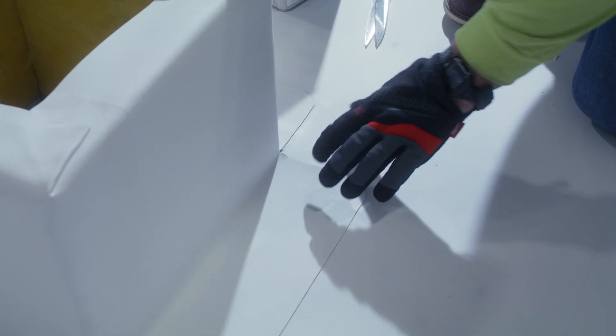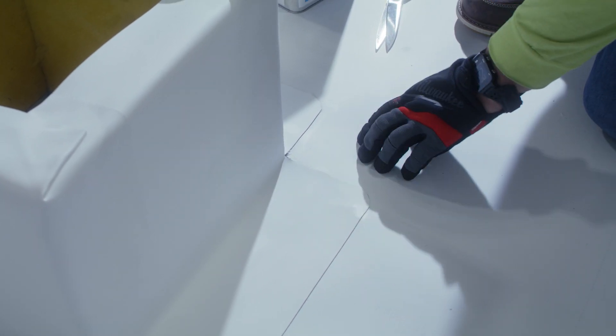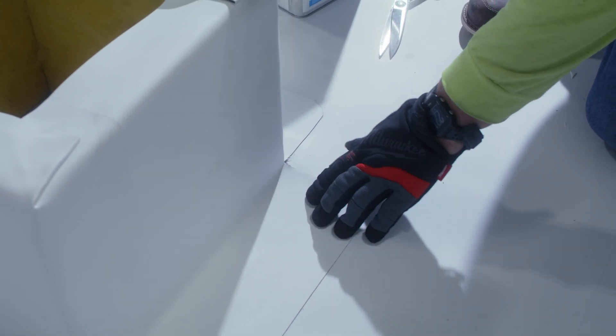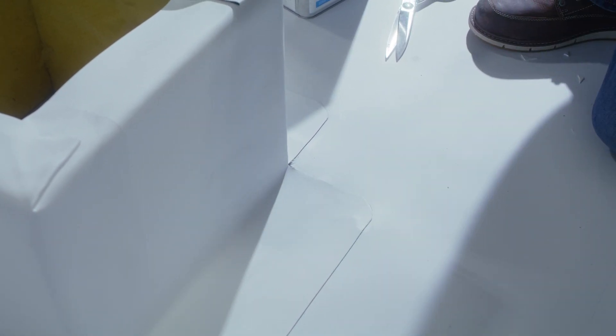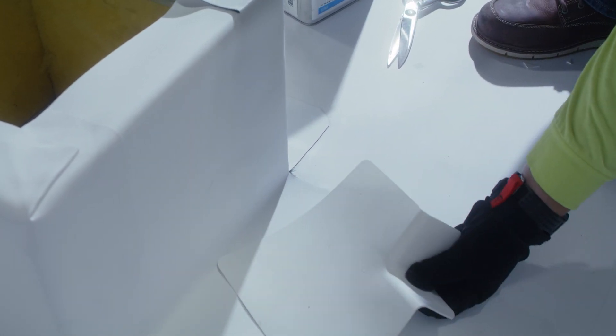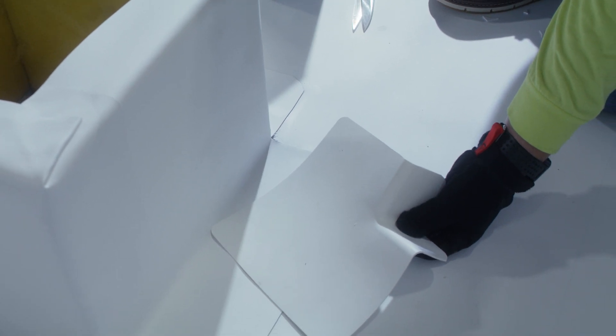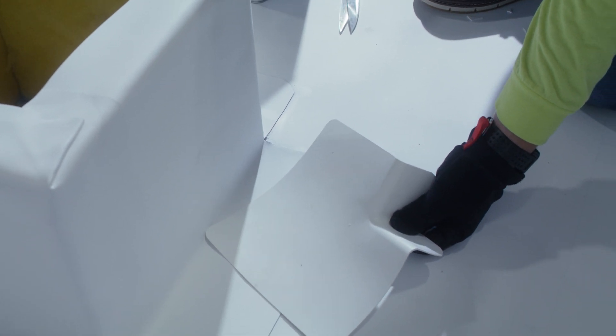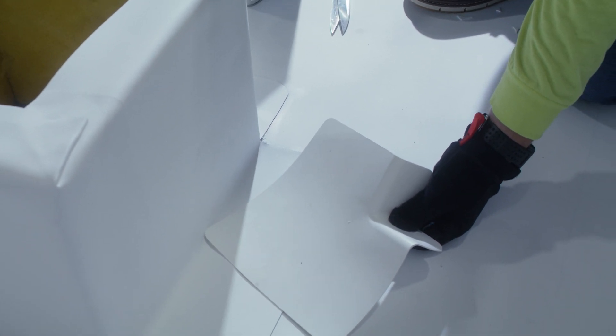The next step that we're going to take is we're going to clean the membrane, the flashing, as well as the bottom side of our corner and all areas to be welded with Jam TPO Membrane Cleaner.